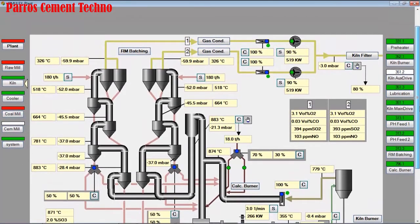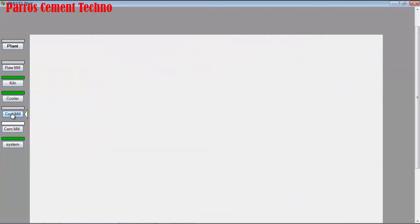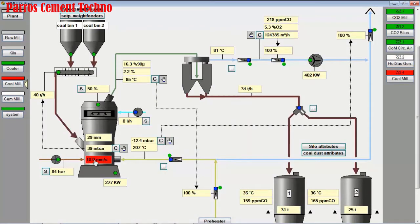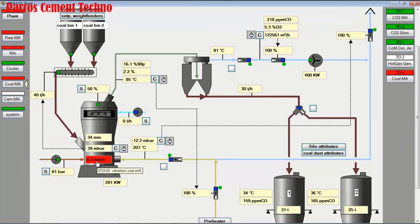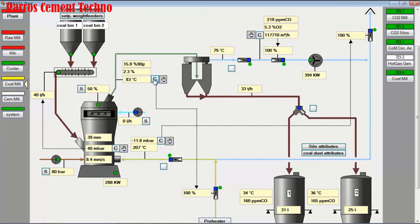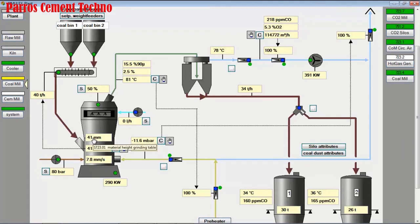Looking at the coal mill display, there is an alarm. The mill vibration is high because the low bed material causes the vibration to increase. We must try to reduce the mill vibration as soon as possible so that the mill does not stop.